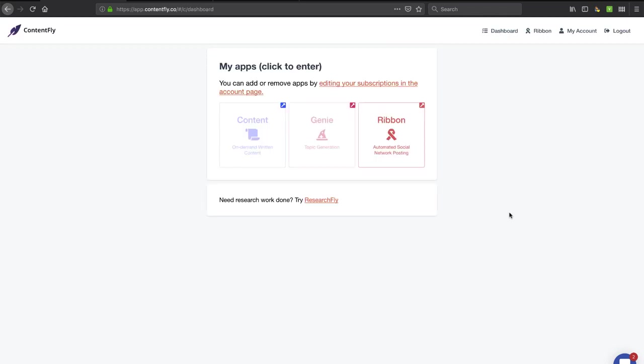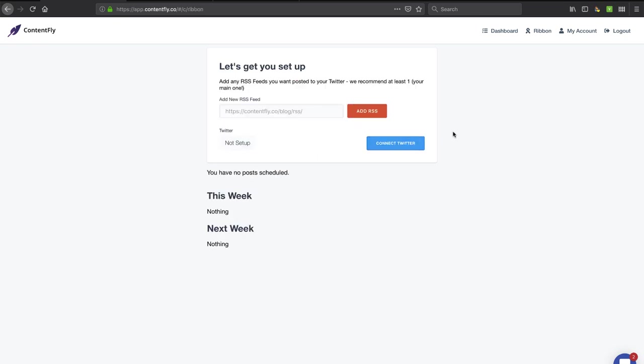All right, so privacy for the win. I am in. So it immediately took me here, so you haven't missed anything other than my credit card number. You'll see here, I'm on Ribbon, and they've got a couple other options. I mentioned ContentFly, and they've got ResearchFly, and it looks like they've got something called Genie. I'm subscribed to Ribbon here, so I'm going to click on this and see what it says.